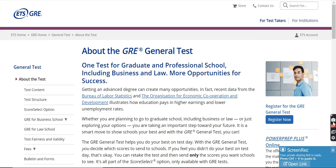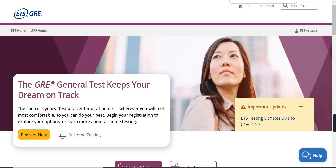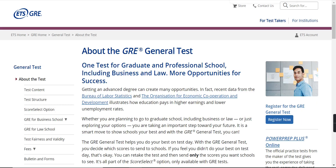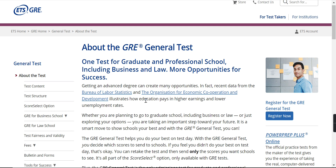Hello guys, welcome back to the channel. Today we'll be talking about the GRE test. I have made a few previous videos which told you about abroad universities examinations like IELTS, TOEFL, and GMAT. These are some examinations which are accepted at a global level, so universities which are overseas also accept these exams. GRE is also one of them, and we will be talking about the GRE test today.